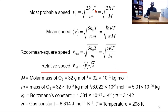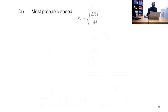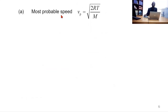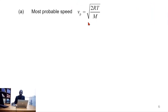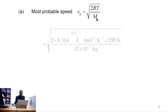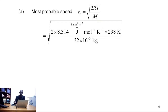Now, any of these expressions — either the one with the Boltzmann constant or the one with the gas constant — can be used to find the values for these speeds; they will give the same answers. So I'm going to use the one that has the gas constant. For the most probable speed, if we substitute values for the gas constant, the temperature, and the molar mass, we obtain this expression where 2 is the numerical factor, followed by the gas constant and the temperature.